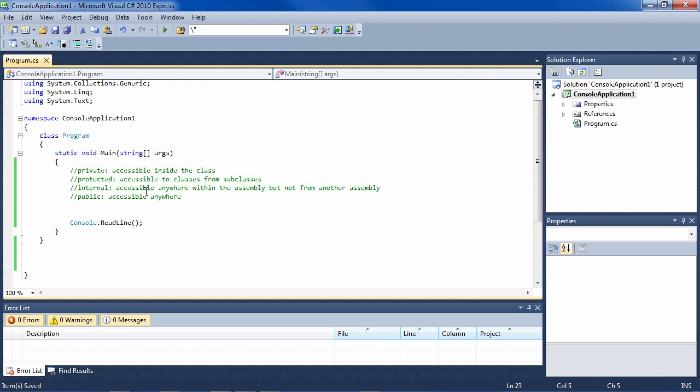These are the four access modifiers you'll run into most often, from the most restrictive to the least restrictive. Private means that it's accessible only inside the class - that means like a method or a field.